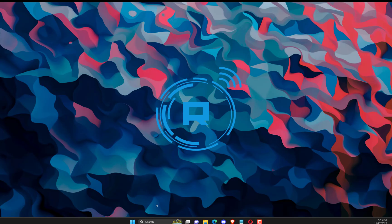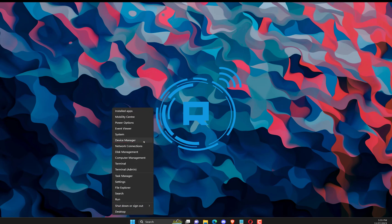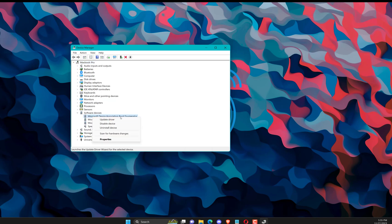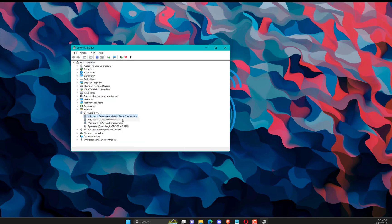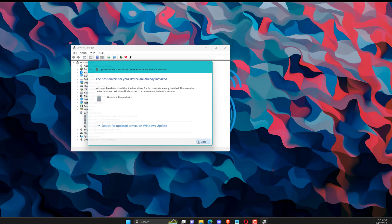Right-click the Windows icon, then select Device Manager. Expand Software Devices, then right-click on it and select Update Driver. Click on Search Automatically for Drivers.